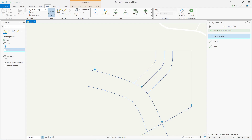All other areas are grasslands. Once I delineate these three areas, all the rest will be grasslands, and we'll split that up accordingly.